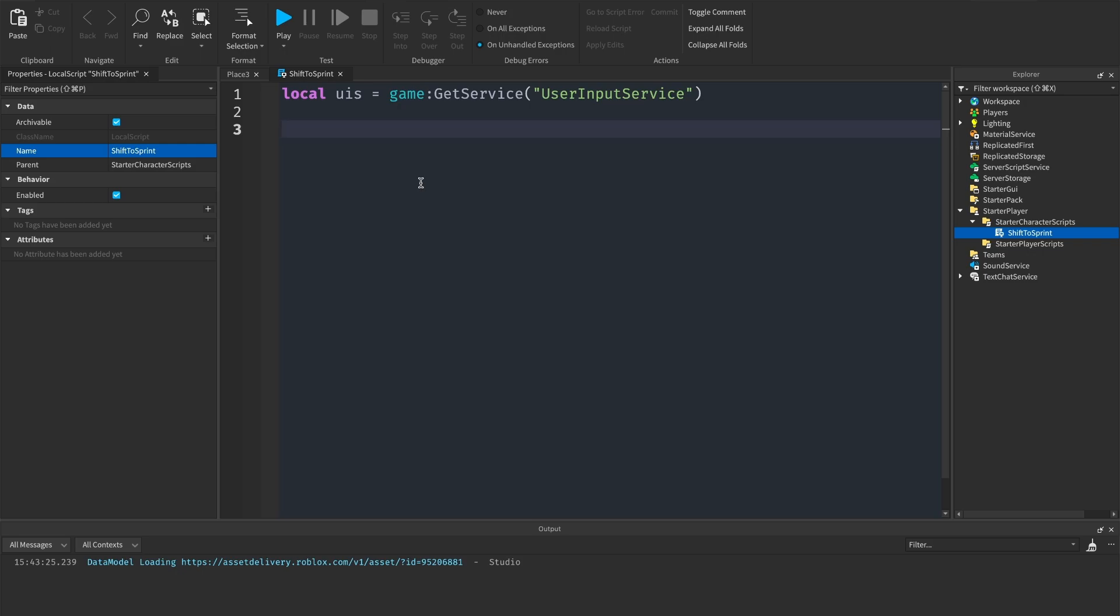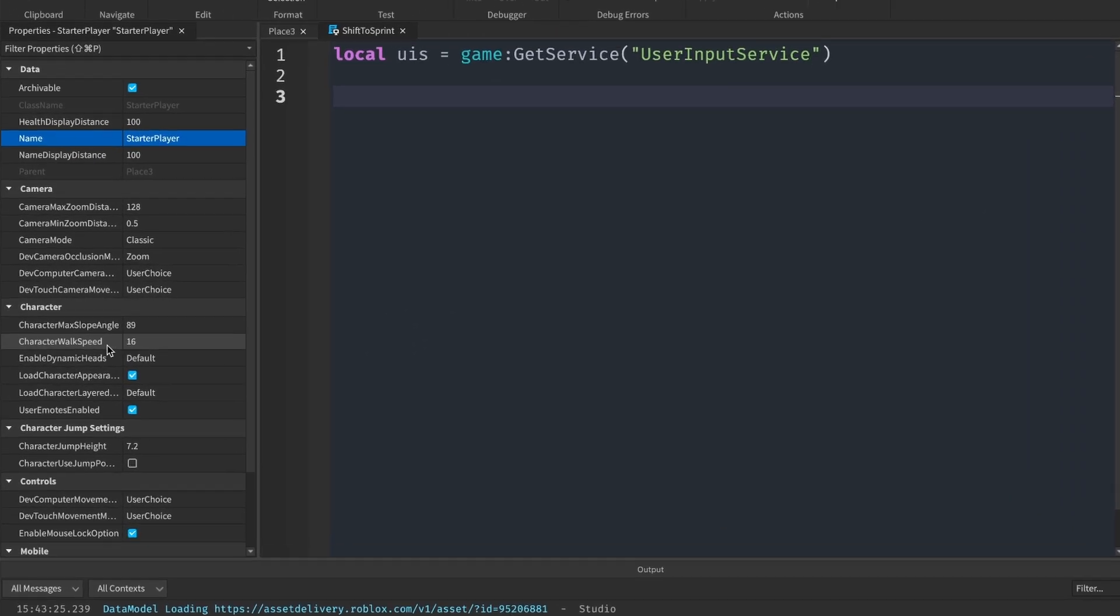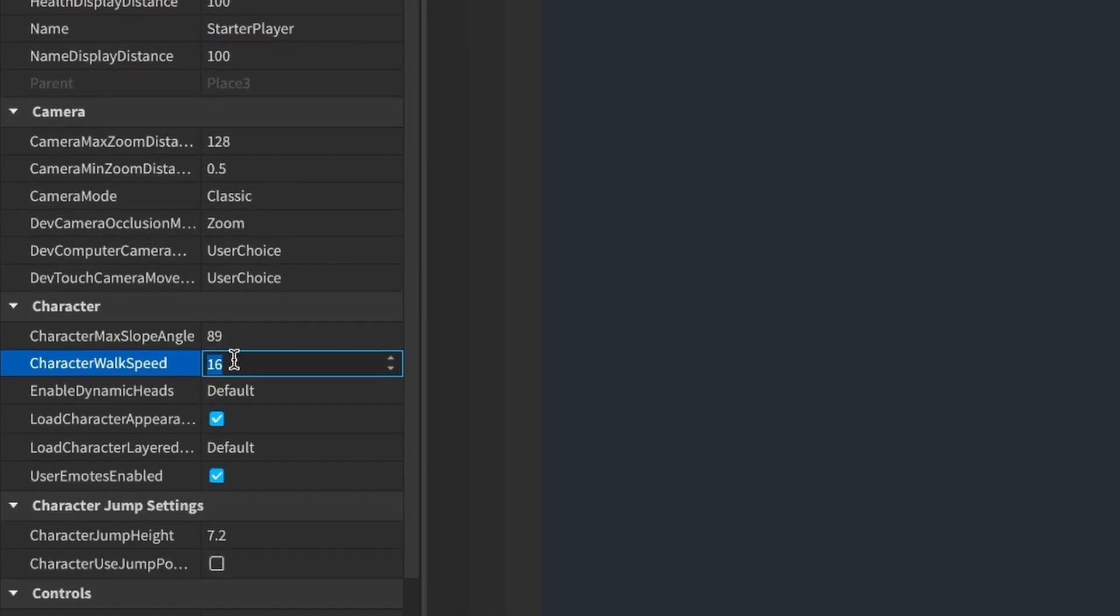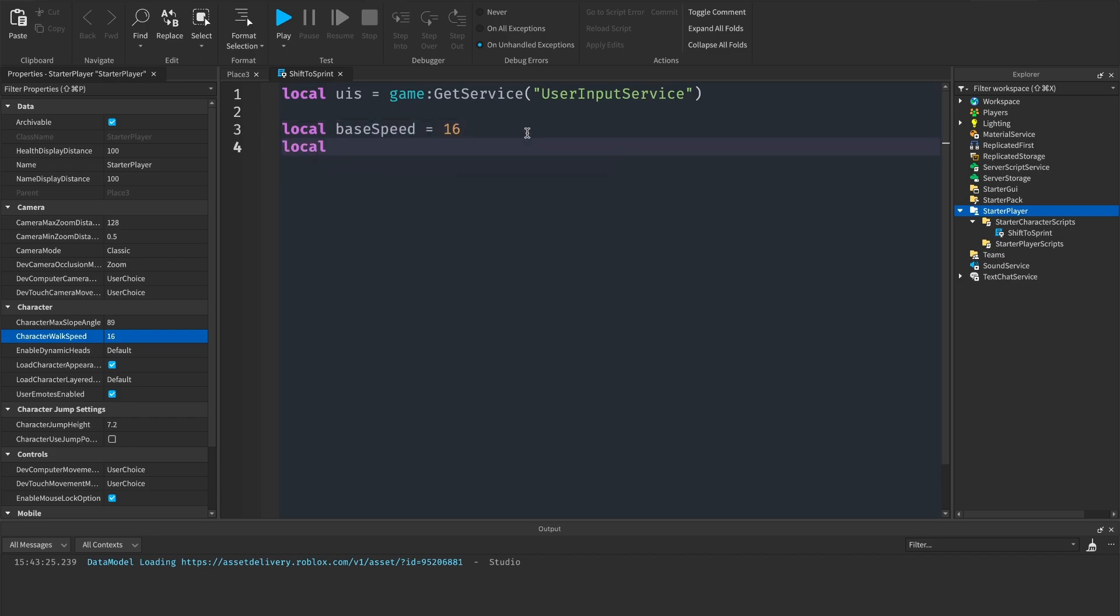The next thing we're going to need is to define a base speed and a faster speed. This is going to be the speed your player is walking and the speed your player is sprinting. To get the normal speed, click on starter player and character walk speed. Here it's 16, so I'm going to say local base speed equals 16, and then local faster speed equals 24.